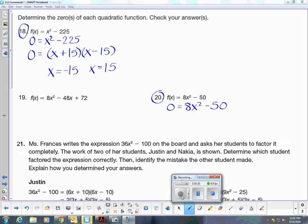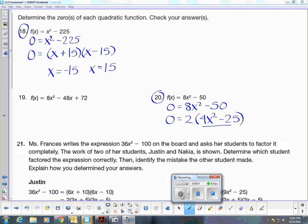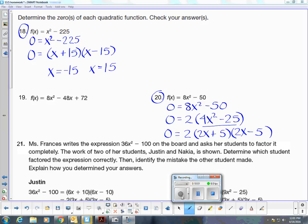In this binomial, I notice that they do share a common factor of 2. So I'm going to factor out a 2, and then looking at what's inside the parentheses, this is the difference of two squares — therefore I can factor that again. The square root of 4X squared is 2X, and 5 times 5 is 25. One positive and one negative.